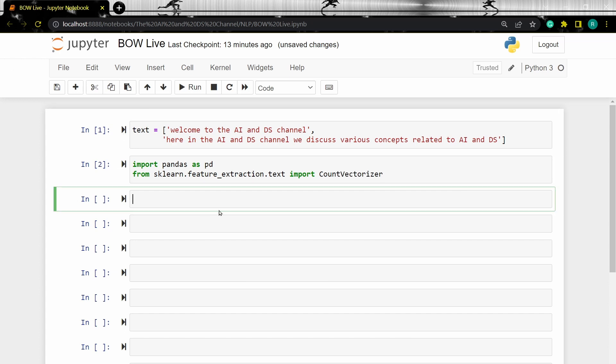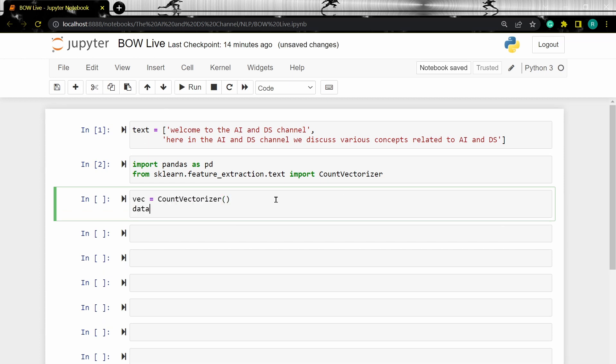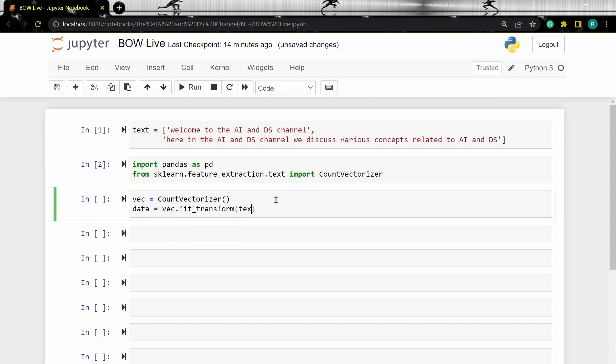Now let's load the count vectorizer and transform the data. Now let's convert the data into pandas data frame to see the vectorized text data.